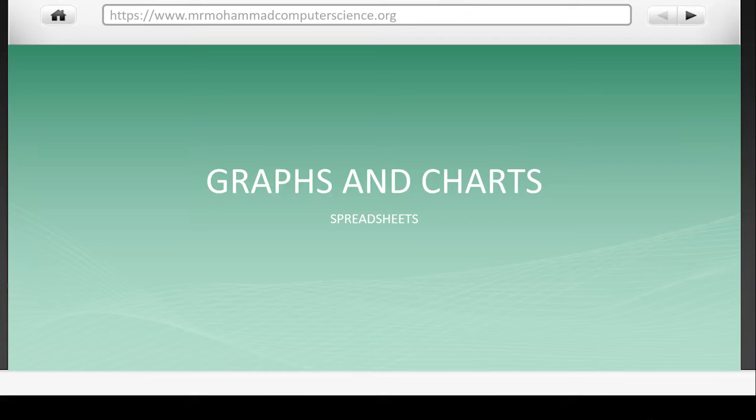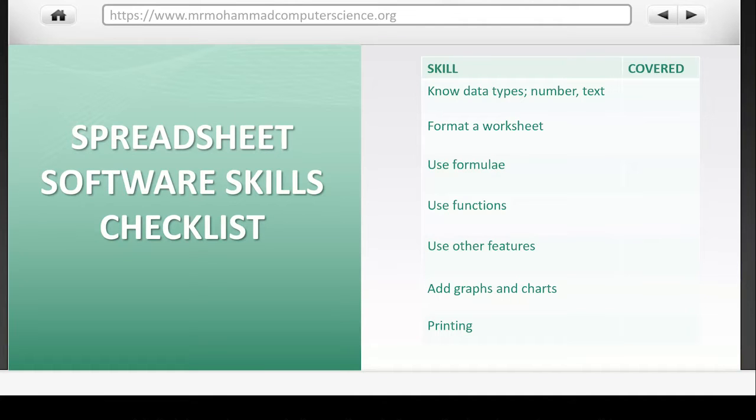In this video we're going to have a look at graphs and charts in spreadsheet software. Now so far in this series of videos on spreadsheet software skills